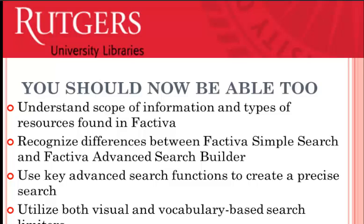Let's review. Factiva is a library-approved database that is great for tracking trends related to business and economics in local, global, and international perspectives.